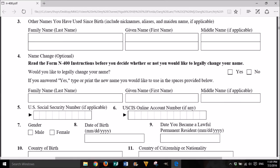3. Other names you have used since birth, including nicknames, aliases, and maiden name, if applicable: family name (last name), given name (first name), middle name if applicable.